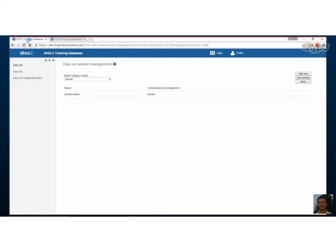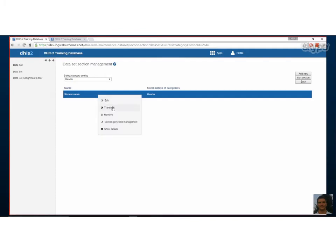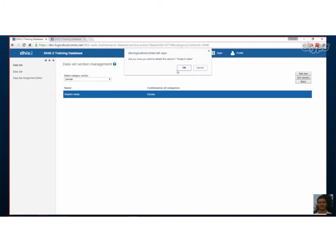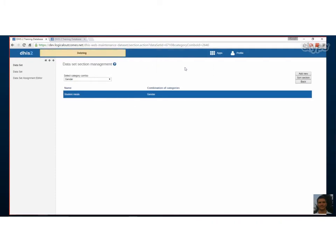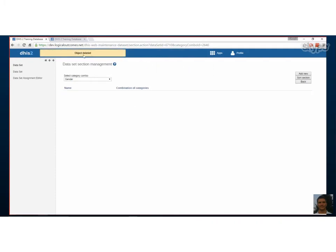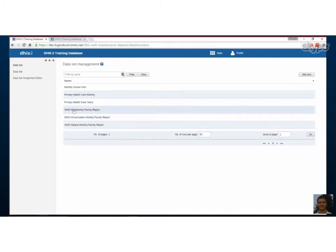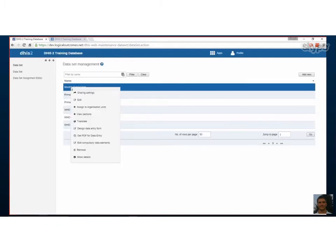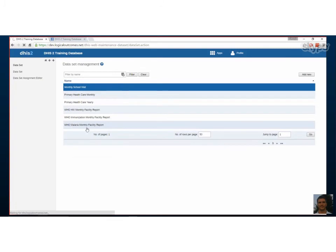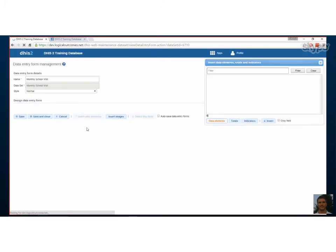We'll go back to our data set, left click on it and choose design data entry form. We'll have a look at what this looks like. We're not going to spend too much time because it's very free, it's free flowing.